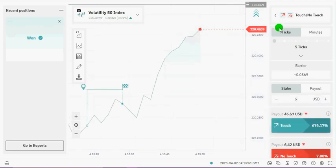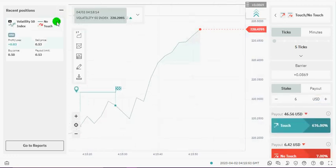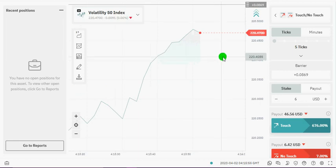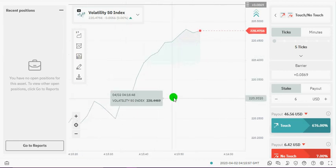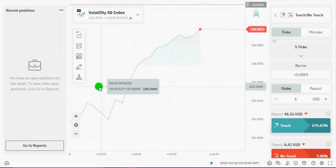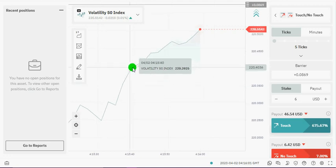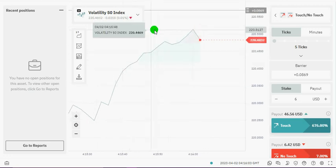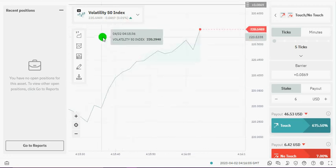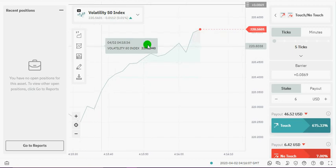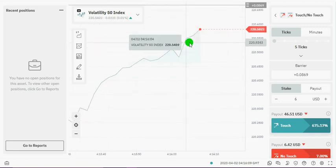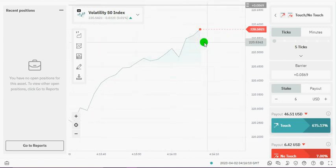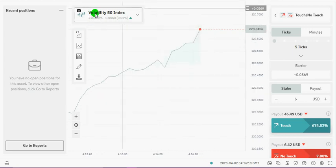So we're going to be trading Touch/No Touch and we're back on the dTrader interface. Once you log in, remember that all our strategies will be on the binary.com interface. Here we're trading the Volatility 50 Index.